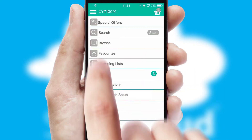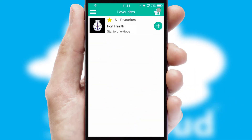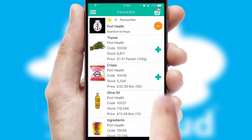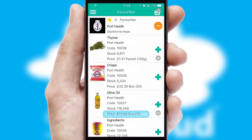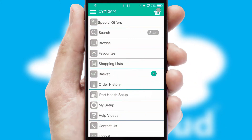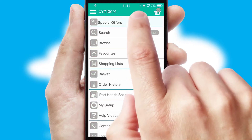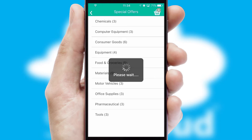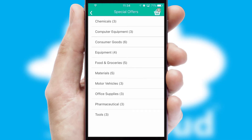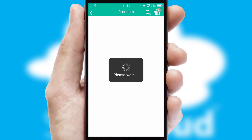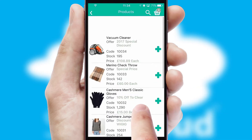Re-ordering regular items is quick and simple as you can maintain your own list of favorite products. Creating customized special offers is another feature of the application, which can be set up and tailored for individual customers. SwiftCloud has some very powerful promotional features, such as multi-buy and price promotions.